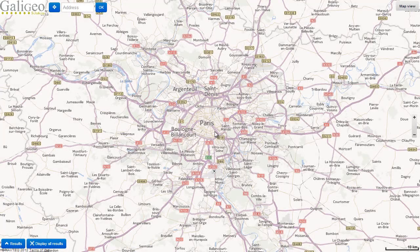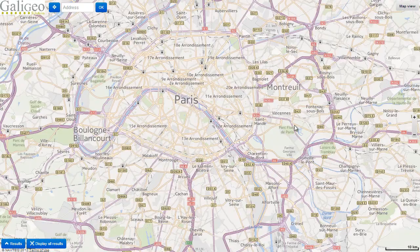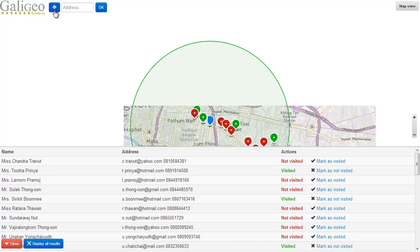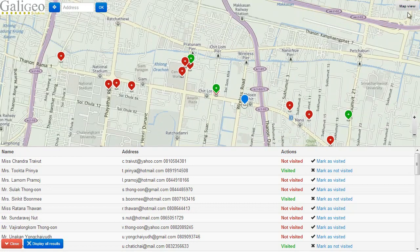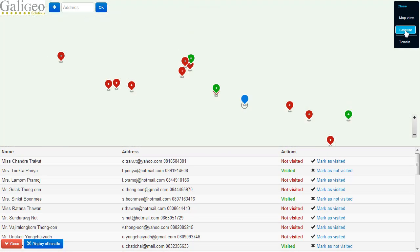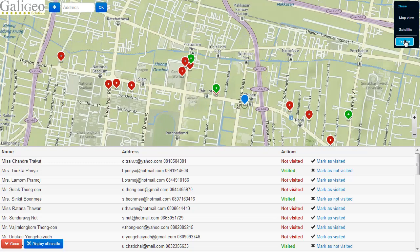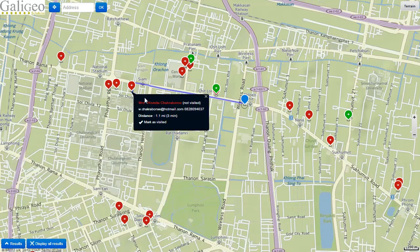Galigio also allows businesses to use location intelligence for more operational purposes. For example, here, Galigio is used to help sales teams optimize their work. A tablet-optimized version is available for them to see where their prospects are and suggest a route from their current location to their next prospect. This application is touch-enabled and can be completely customized according to the needs of the business.